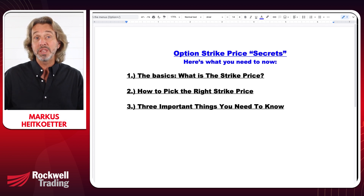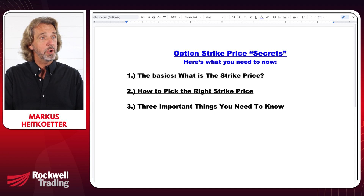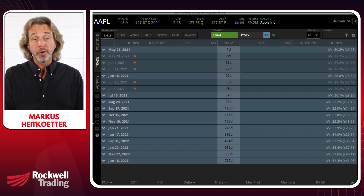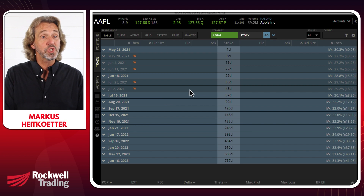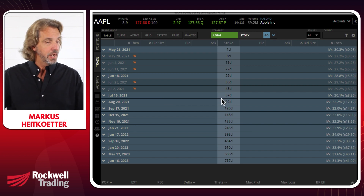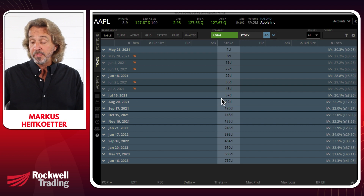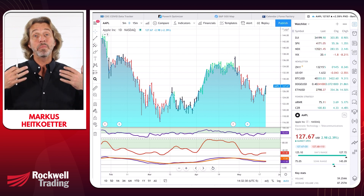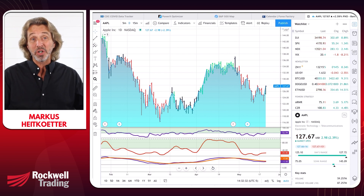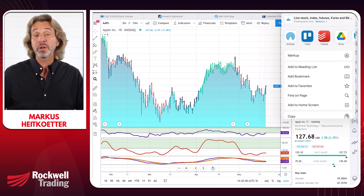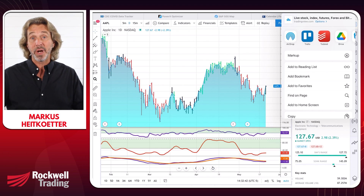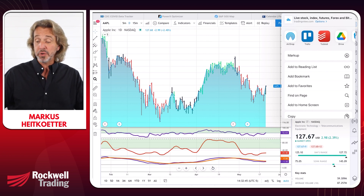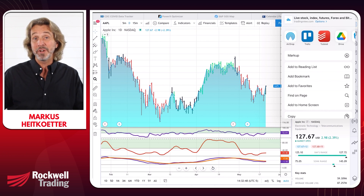So what is the strike price? I'm going to jump over to a trading platform so that you can see various strike prices. I'll use Apple as an example because many people are familiar with Apple and it is one of the most frequently traded stocks for option trading. The strike price of an option is the price at which the option buyer has the right to buy or sell the underlying security, depending on whether you have a call or a put.